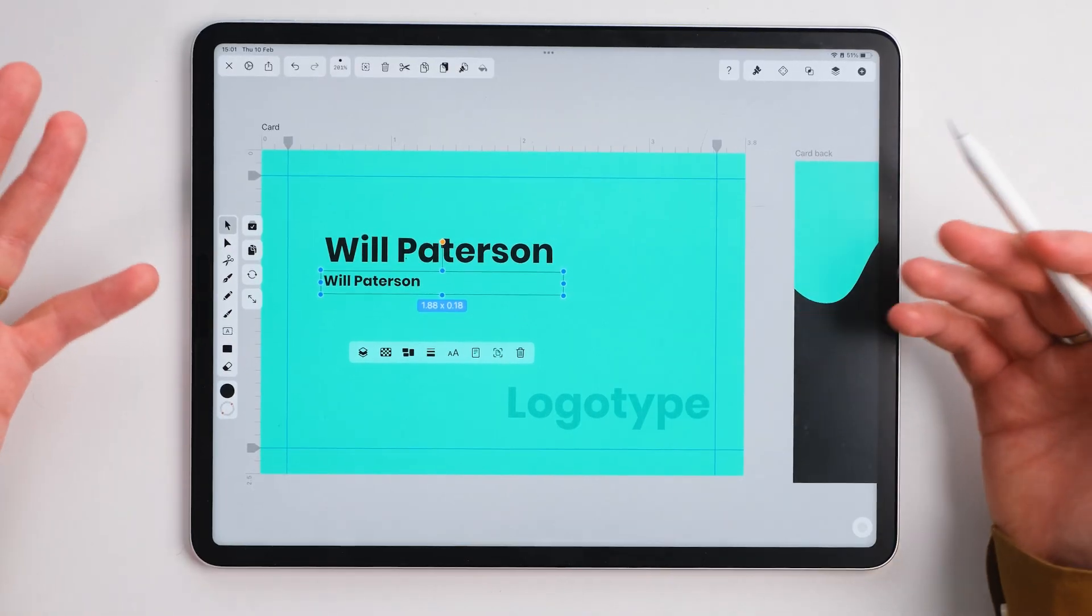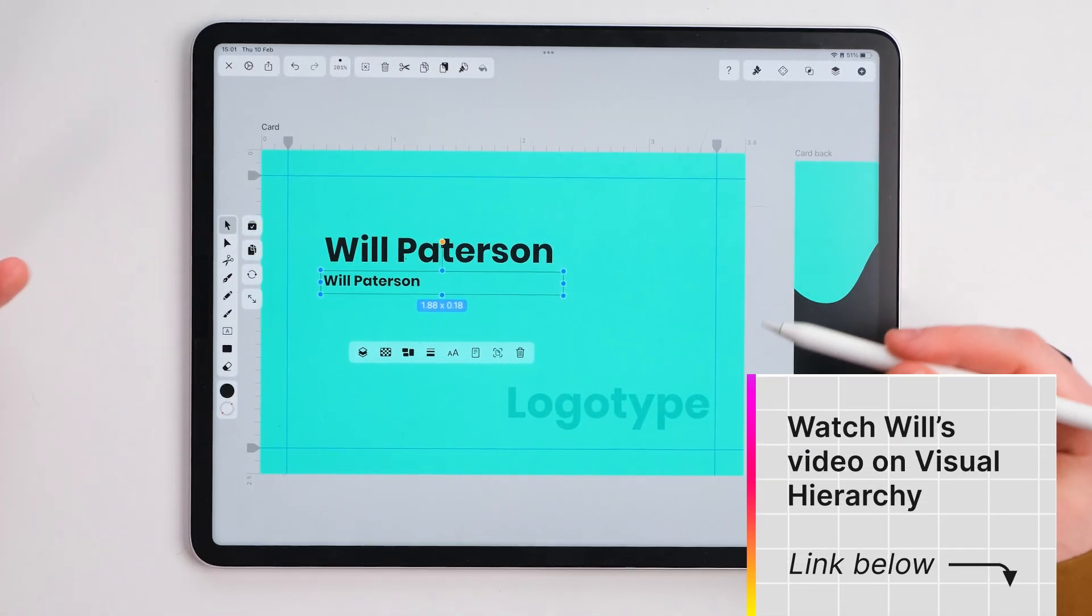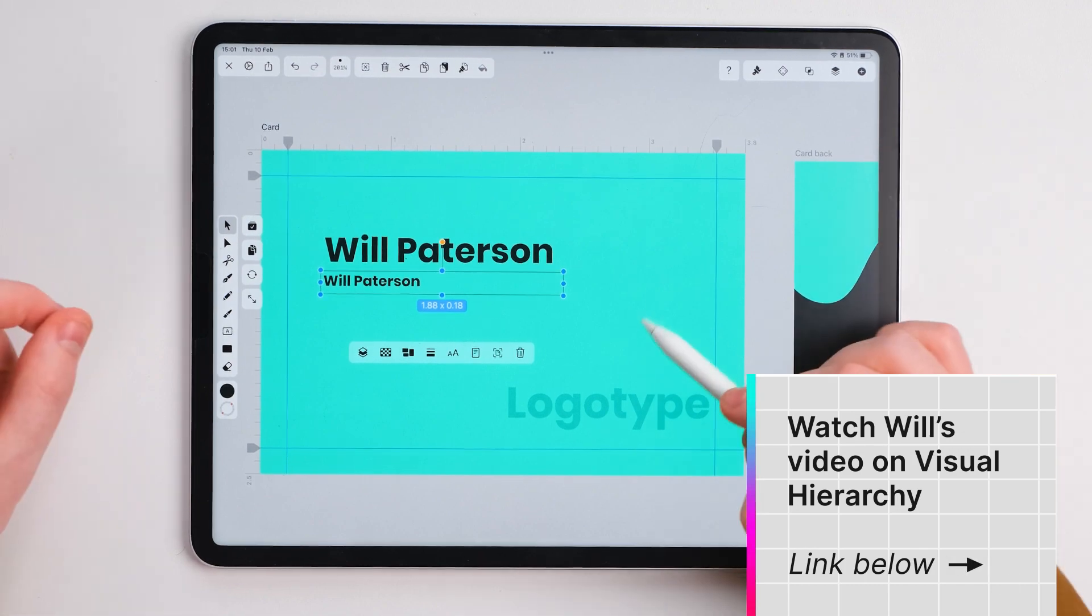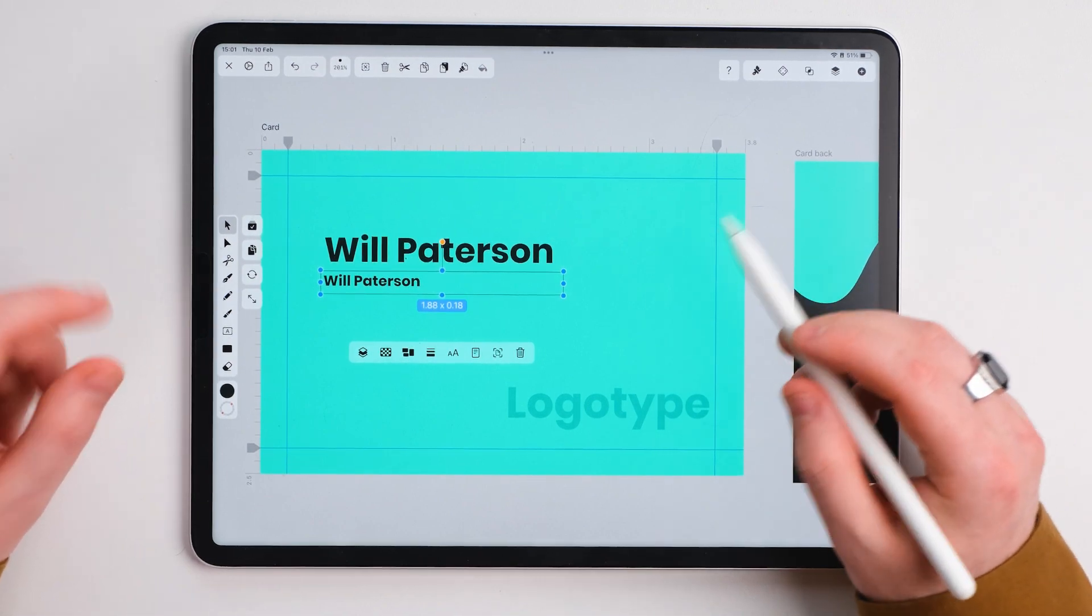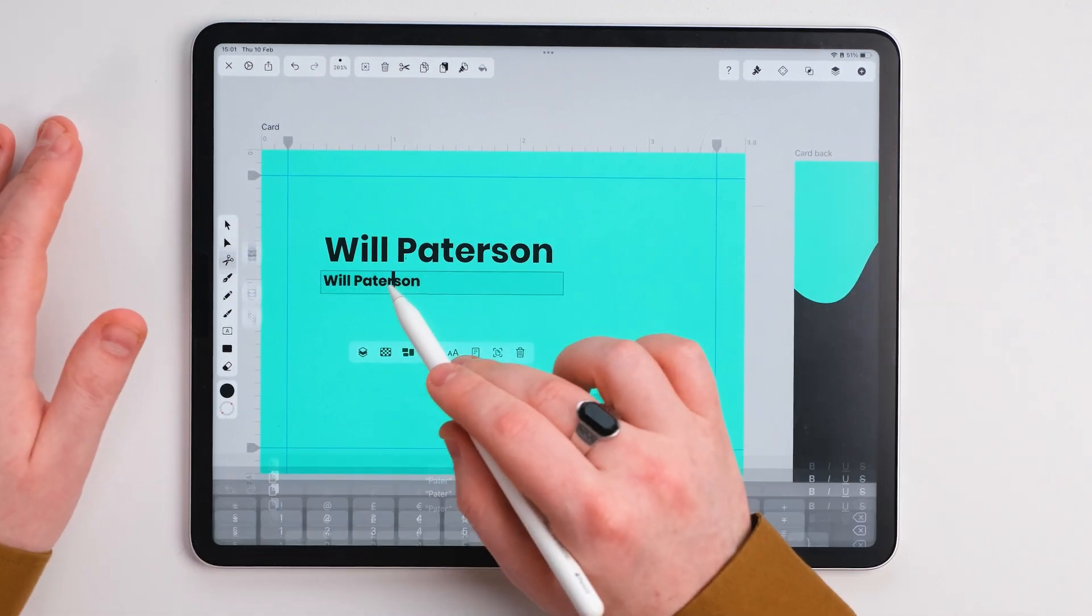Now the first design principle here is contrast and hierarchy. We need our name that's the most important thing for people to remember us but then we also need some information in here.